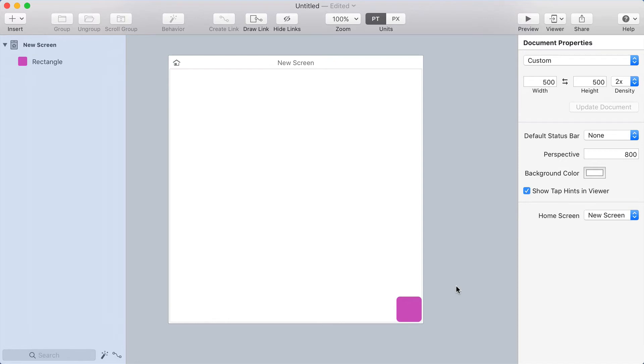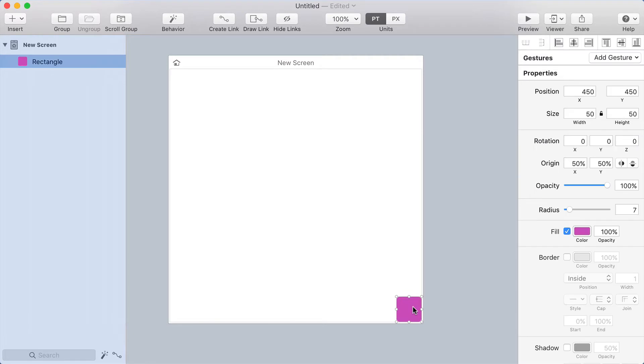Okay, so yesterday I showed you one way to do a drag interaction in Flinto for Mac, and today I'm going to show you another that allows you to drag in any direction, more like a free-form drag.